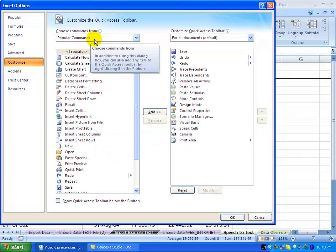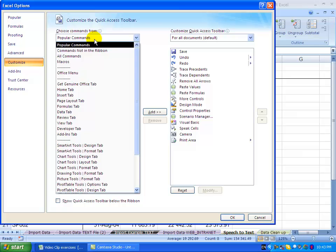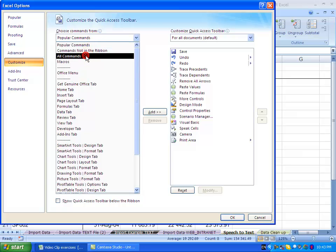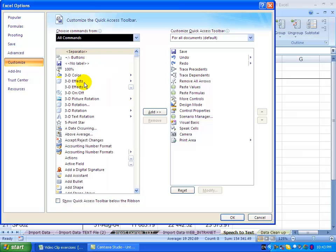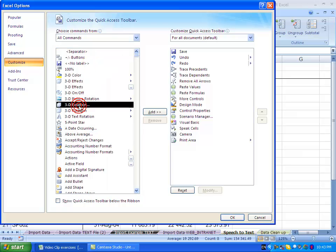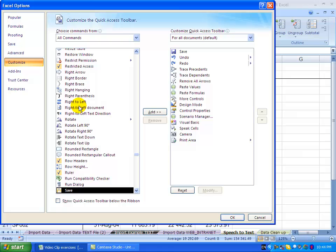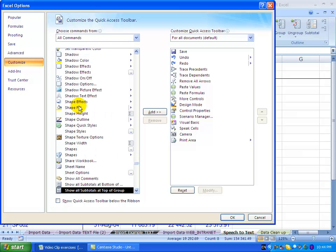In this case it's only showing the popular commands. I'm going to ask it to please show all commands and then we need to find the buttons for Speak Cells.